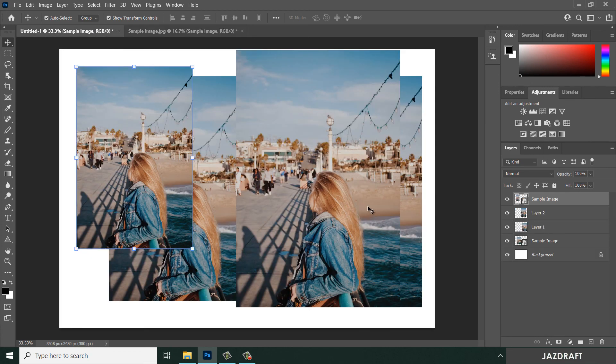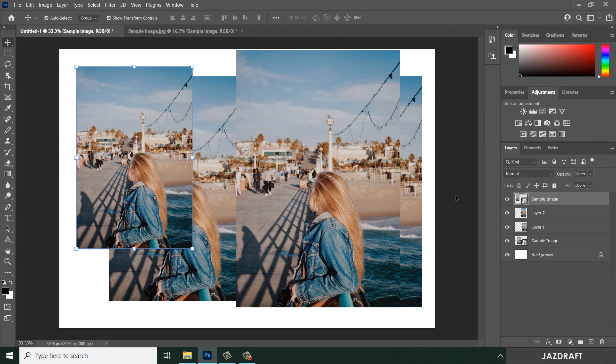So that's how you insert image in Photoshop. I hope this video tutorial helps you and don't forget to like and subscribe. Thank you for watching.